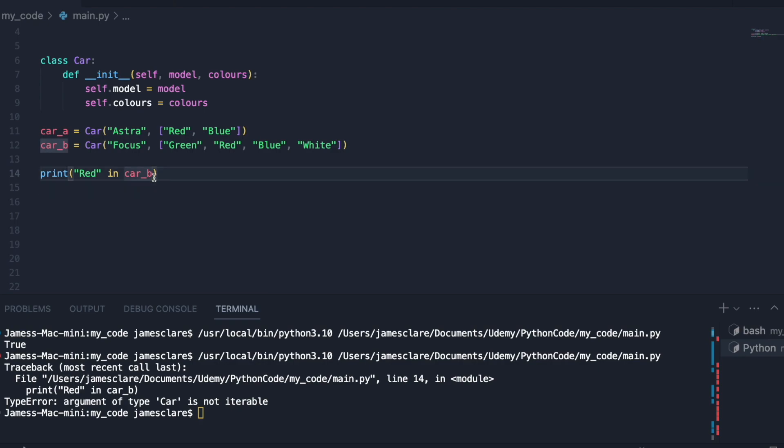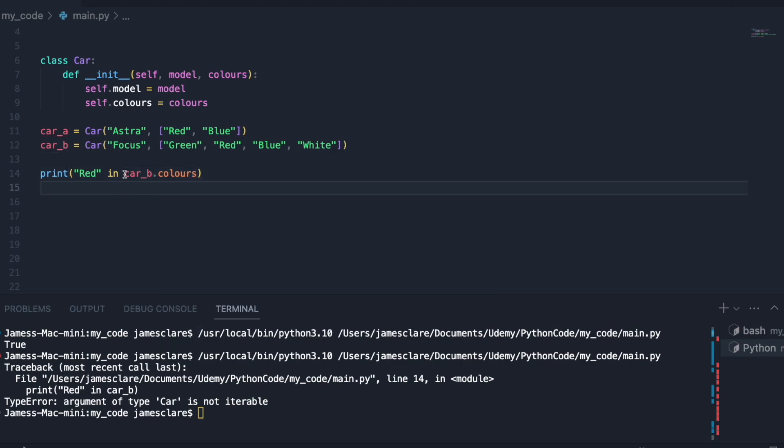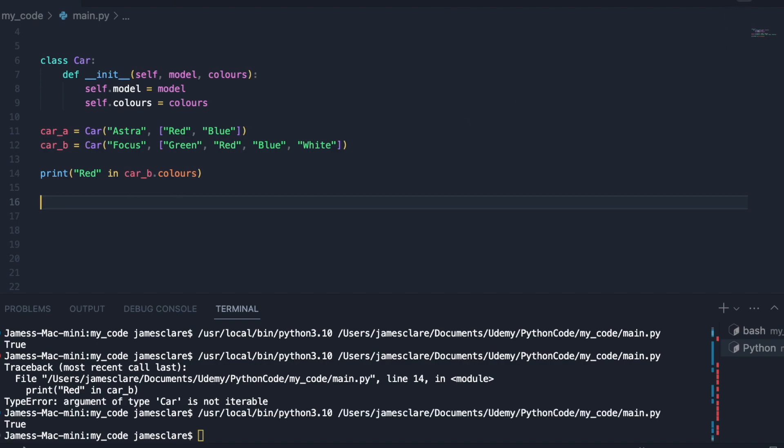What you could do, it's a bit more cumbersome, but you could do this: car b dot colors points to a list. The list class has contains implemented inside of it, so you could do that and that's totally fine.